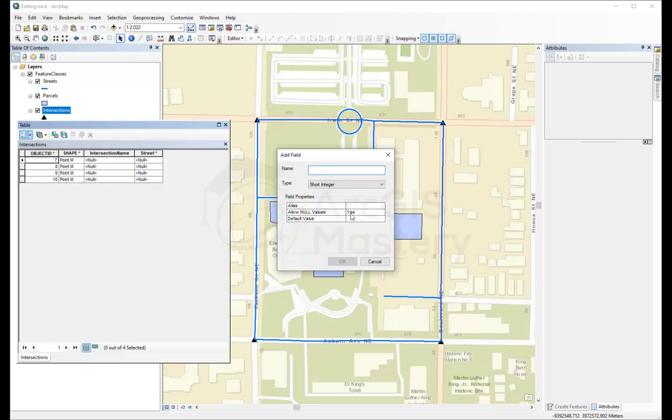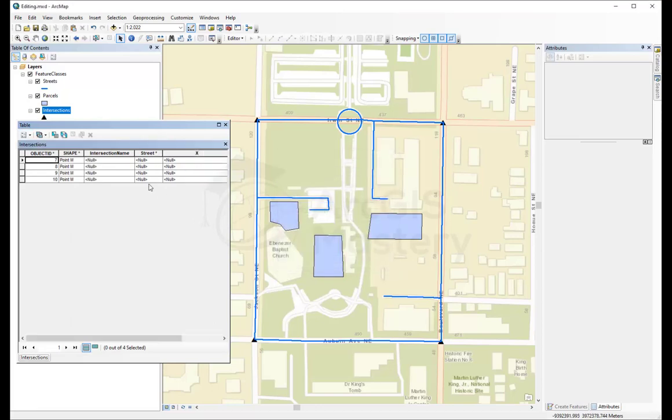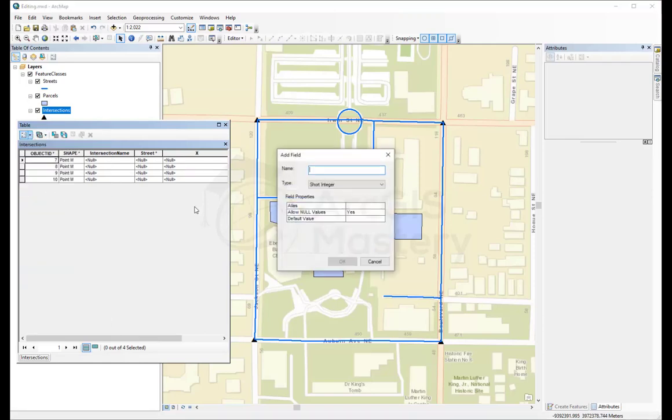Now you can add a field, let's call it x and it's going to be double. Okay. And another one, call it y. And let's make it double.